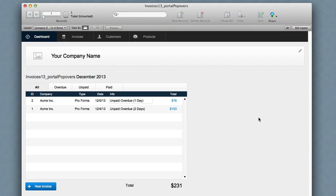Hi, this is Daniel Shanahan with New Leaf Data. In FileMaker 13 we have a new layout object called popovers.